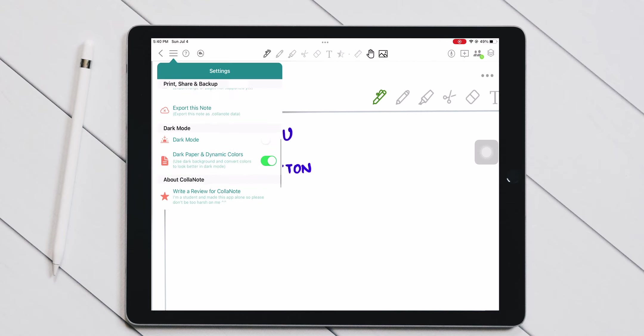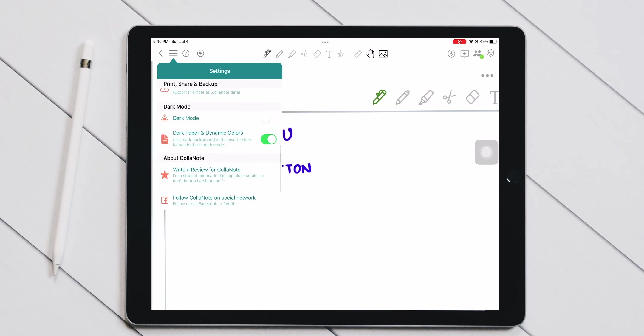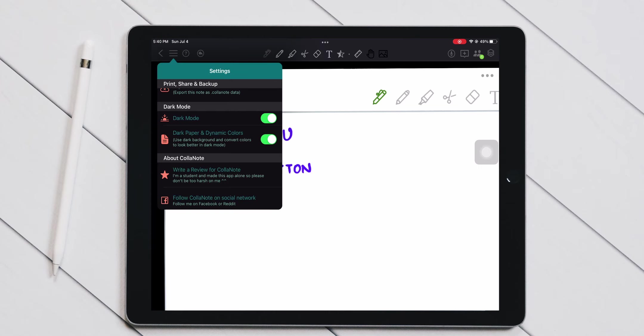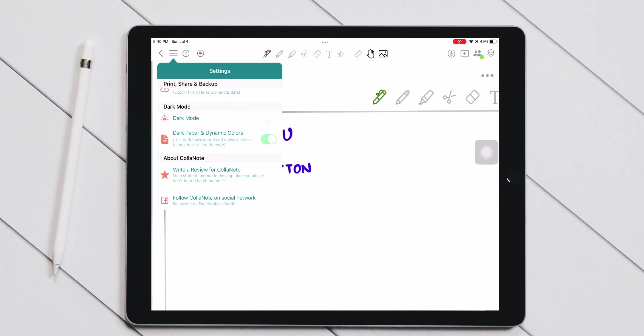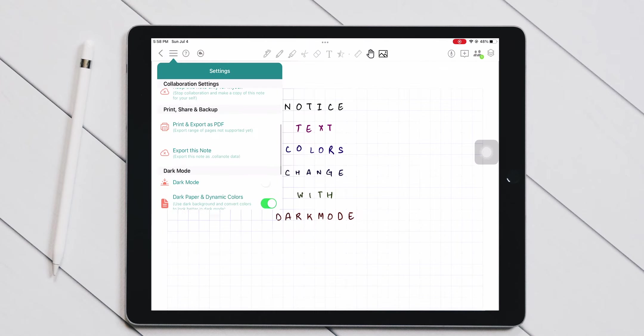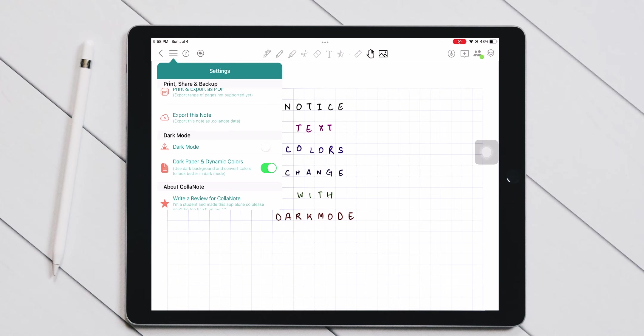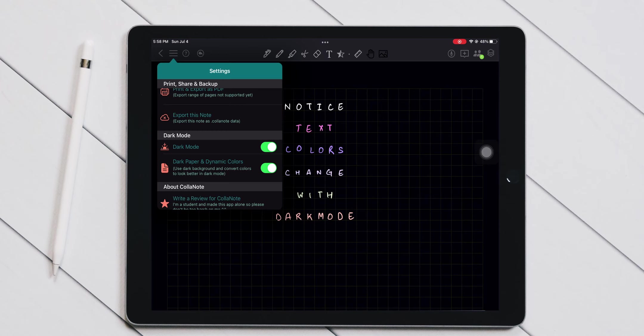The dark mode on this app is way better than anything I've ever seen. First, you can convert all the UI elements to dark mode, but then, if you want, you can also convert all your notes into dark mode.